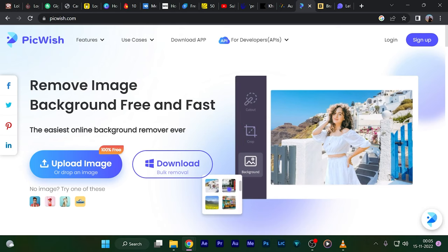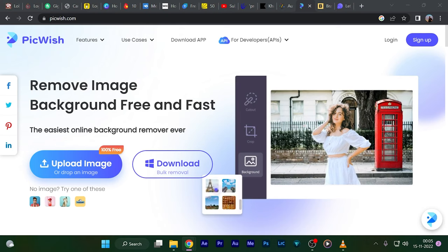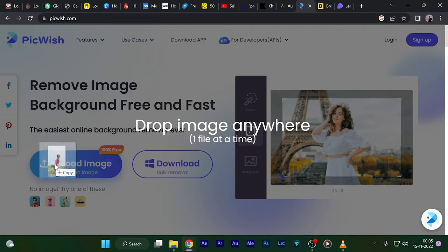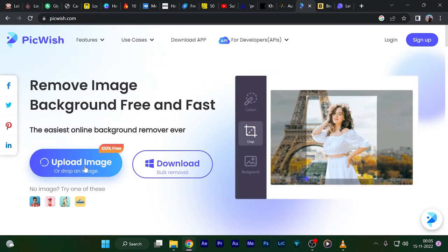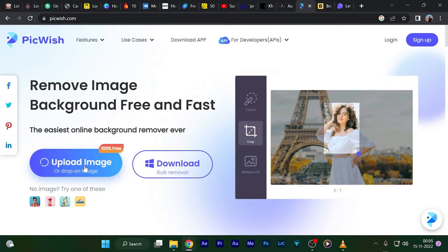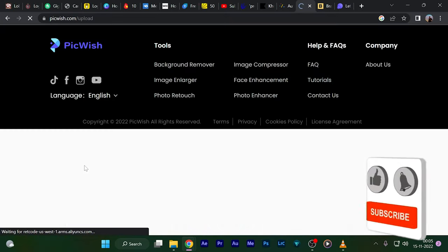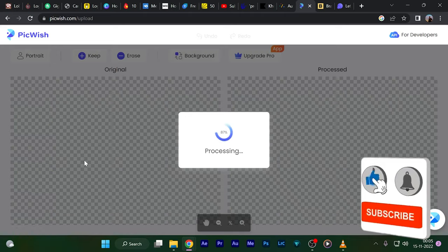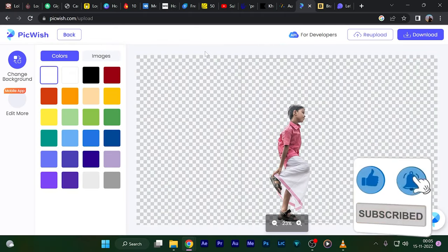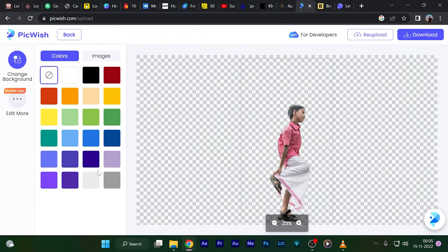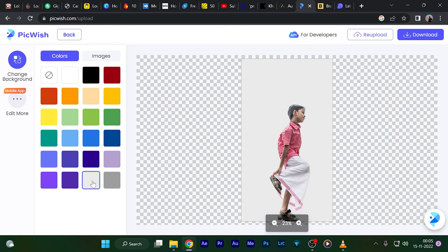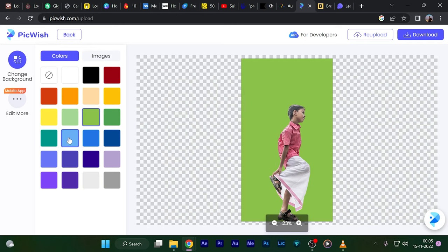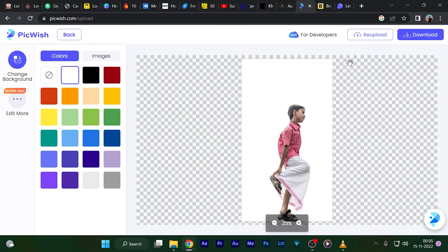The fourth website is called pickwish.com. This website removes the background in just a click. Just drag and drop the image you want the background to be separated from and that's it—it separates the background from the image. You can even add your own background like colors or even other images and set them as background.